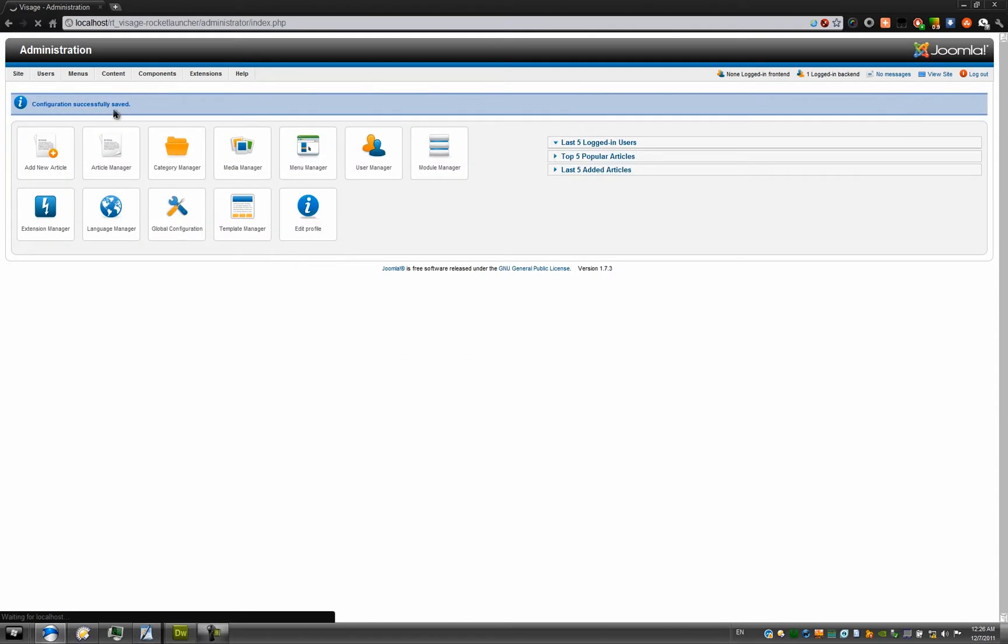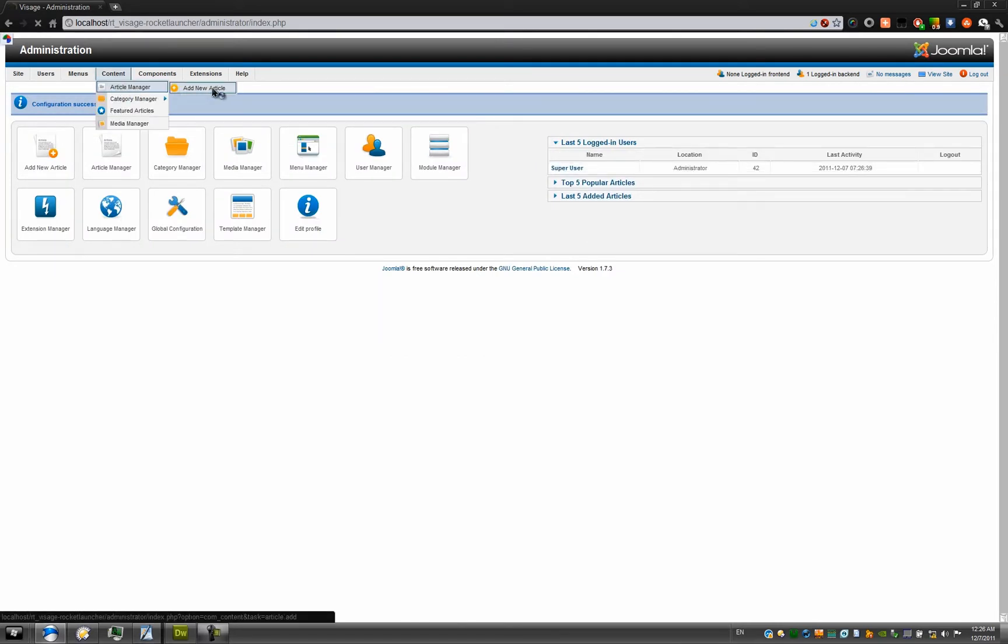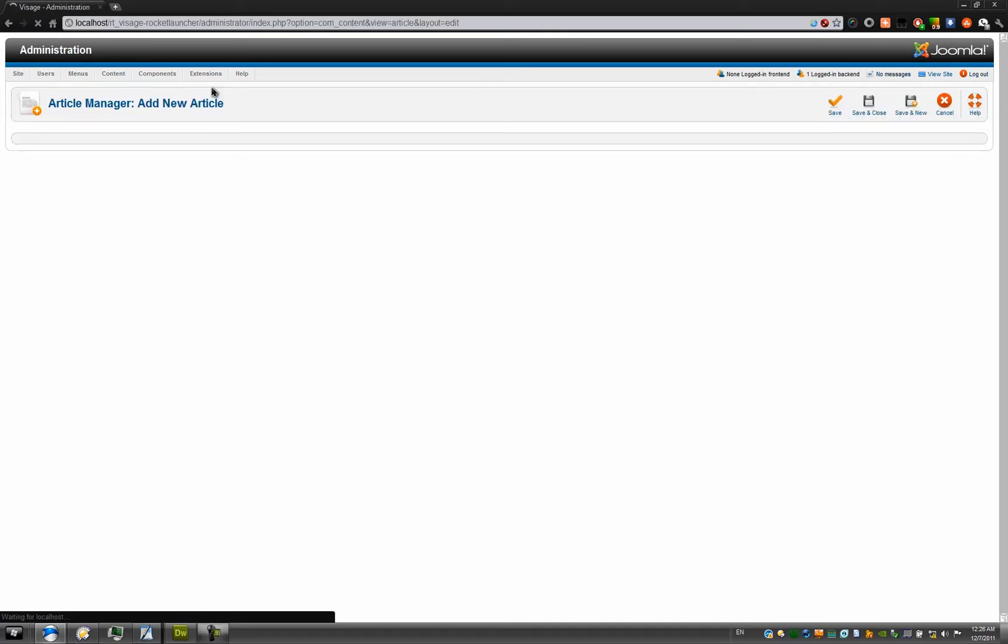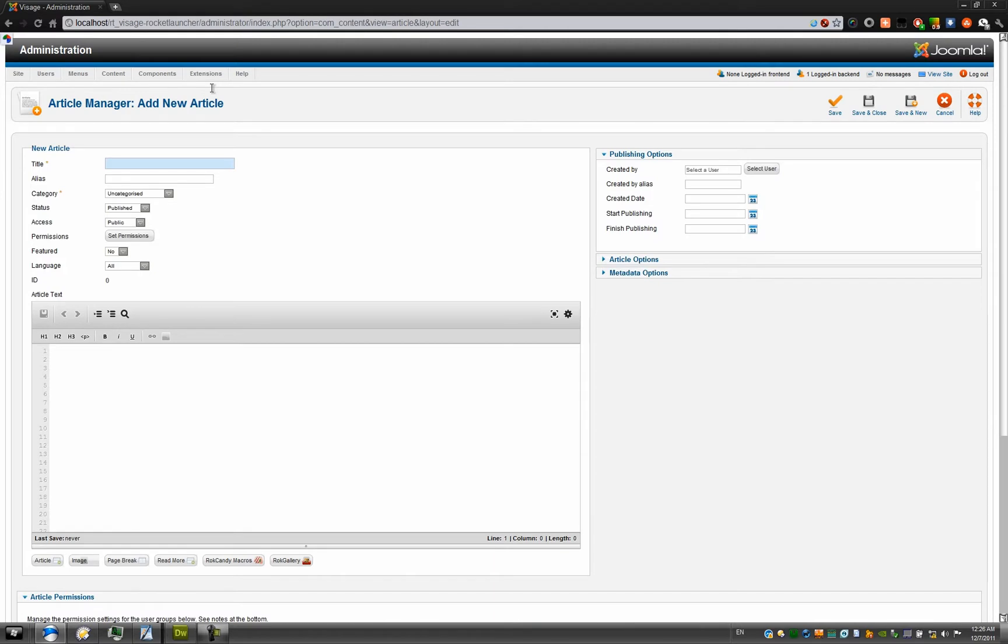Next, go to your content, article manager, and add a new article to see what the editor looks like now. I can now see my RockPad Editor. However, there are very few buttons.